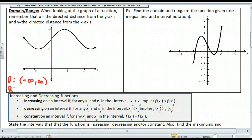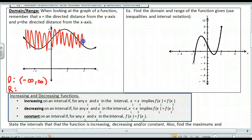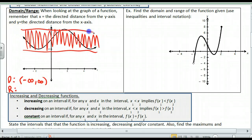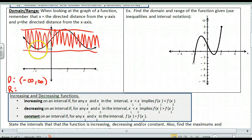Then if we look at our range, the range is where the y values are for this function. The y values go in between here — my low watermark is just below, and my high watermark is just about there. So my y values go down to 2 and all the way up to 4. The question is, does it include 2 and 4? Well, both endpoints are solid, so I put square brackets: the range is [2, 4].